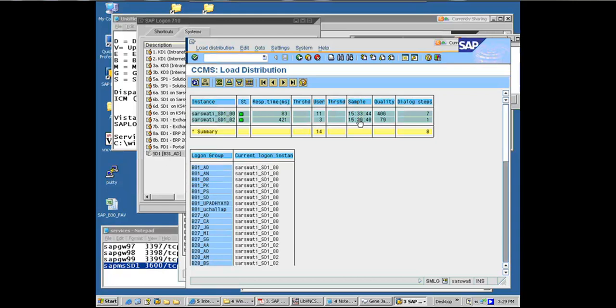But you can artificially set a threshold either for response time or for users, saying that after this threshold, don't send any more users to the server. And the threshold could be a response time threshold or a user threshold.